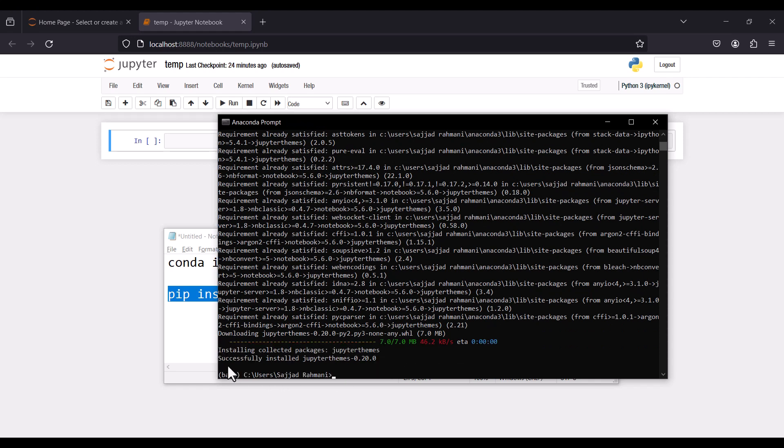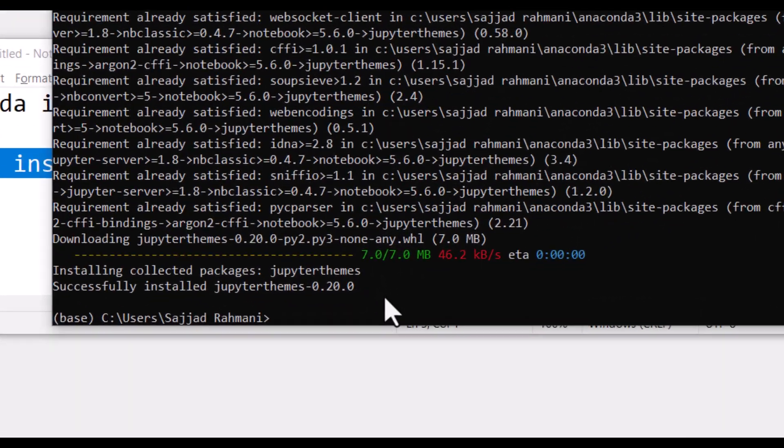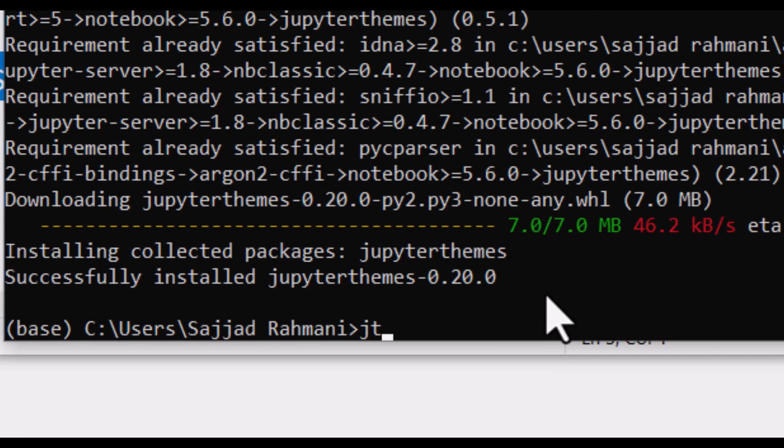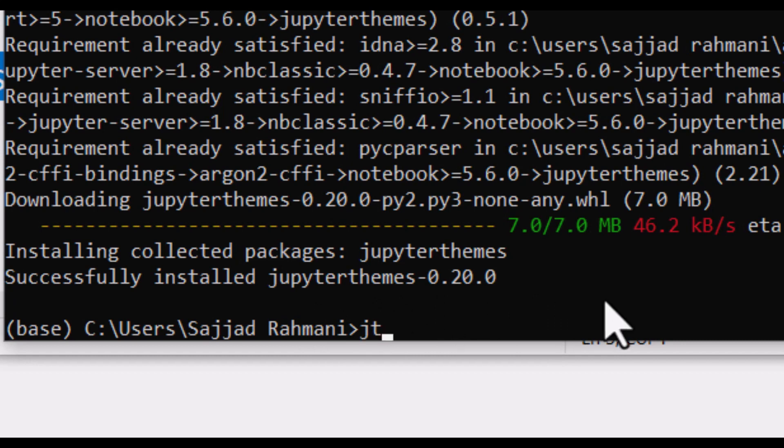Now we want to see the list of themes available in this package. In order to do so, I simply type jt - it stands for jupyter themes, the name of the package - and I press space, then I type dash l. L means list of themes.